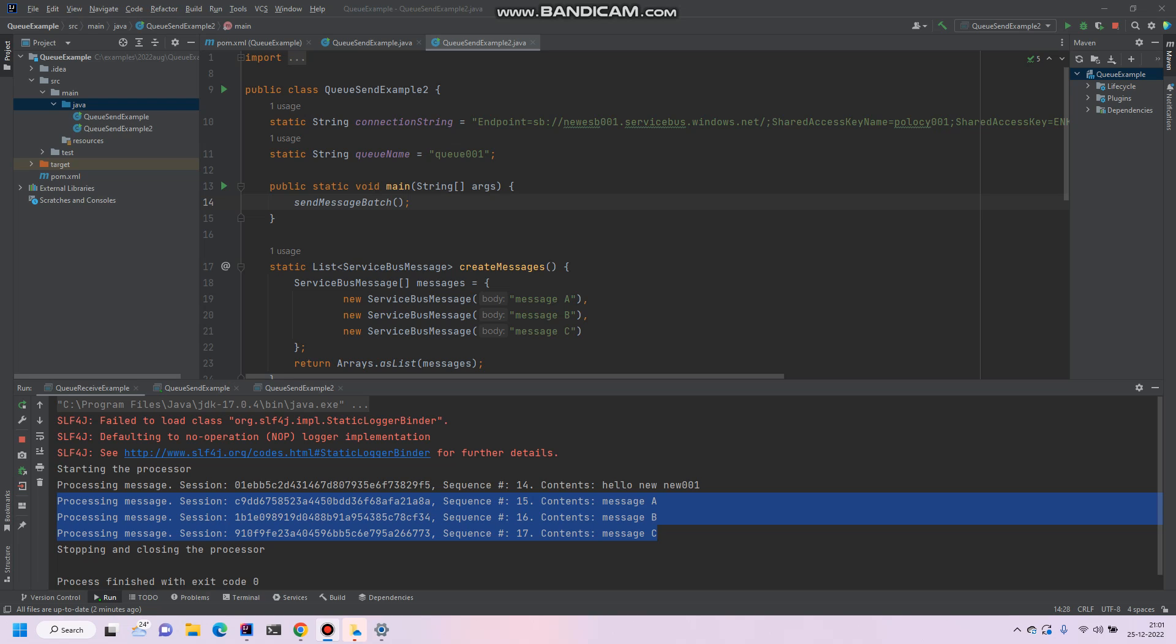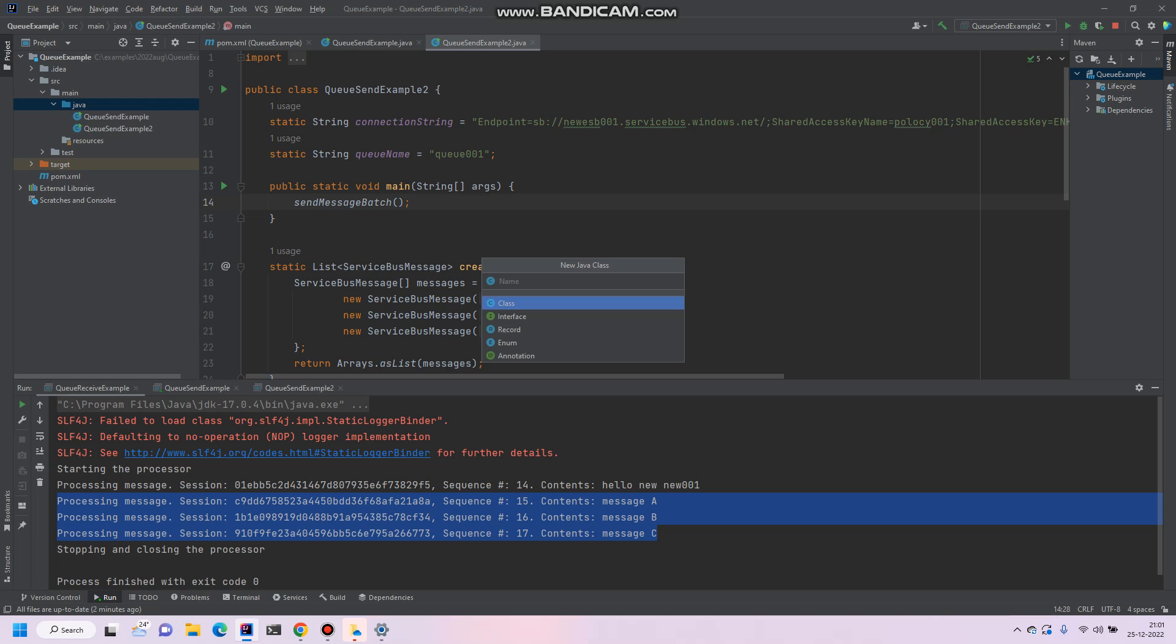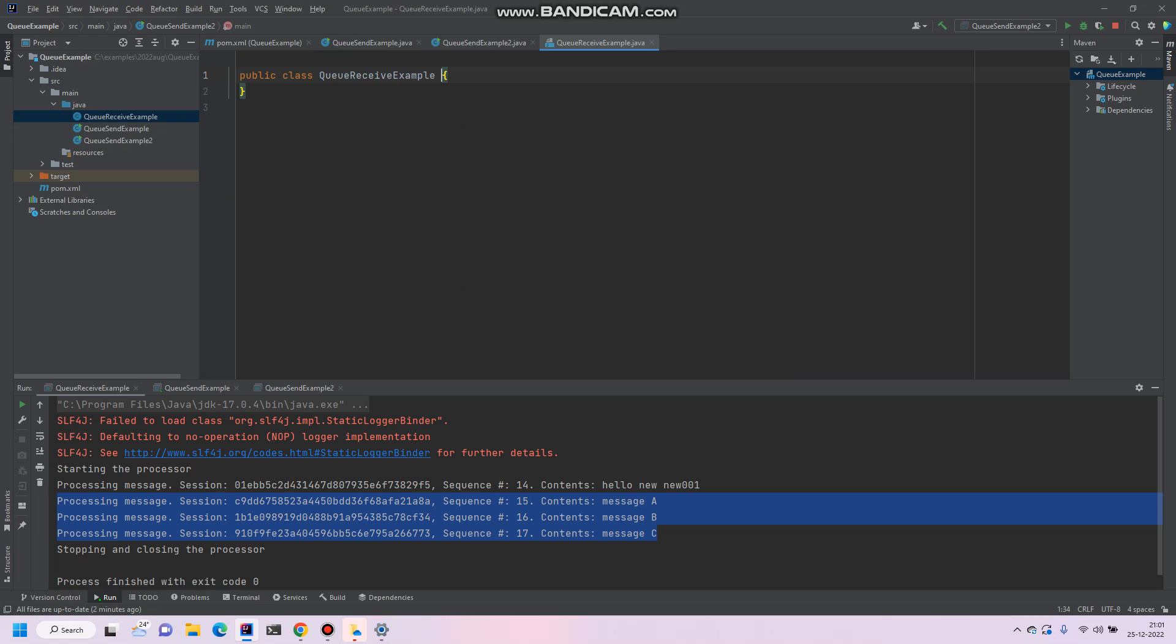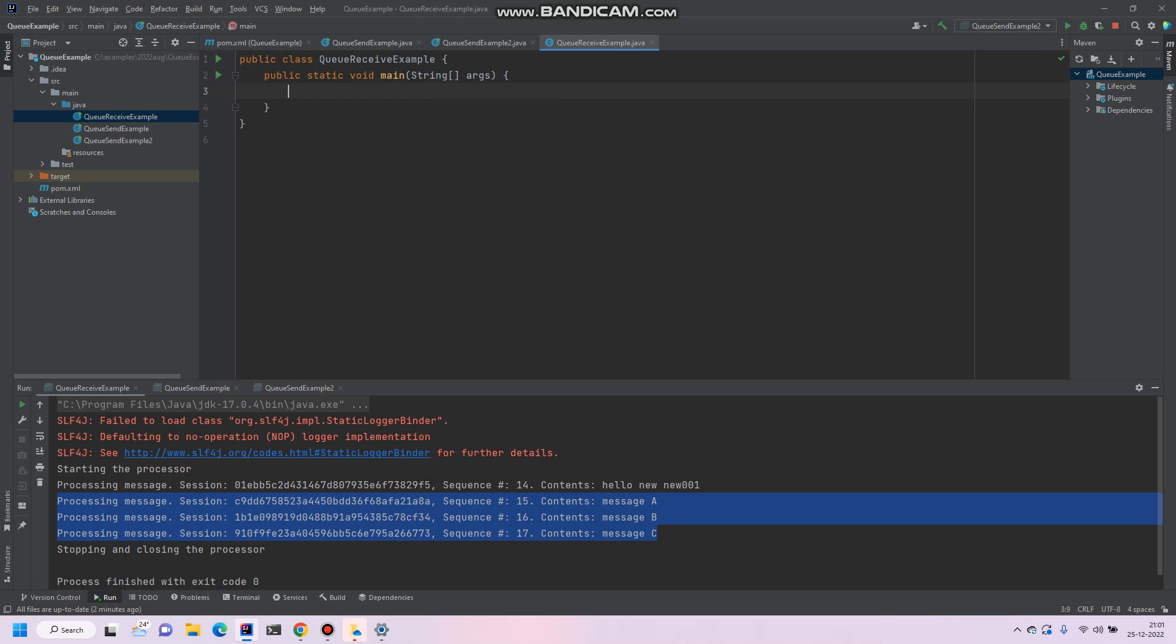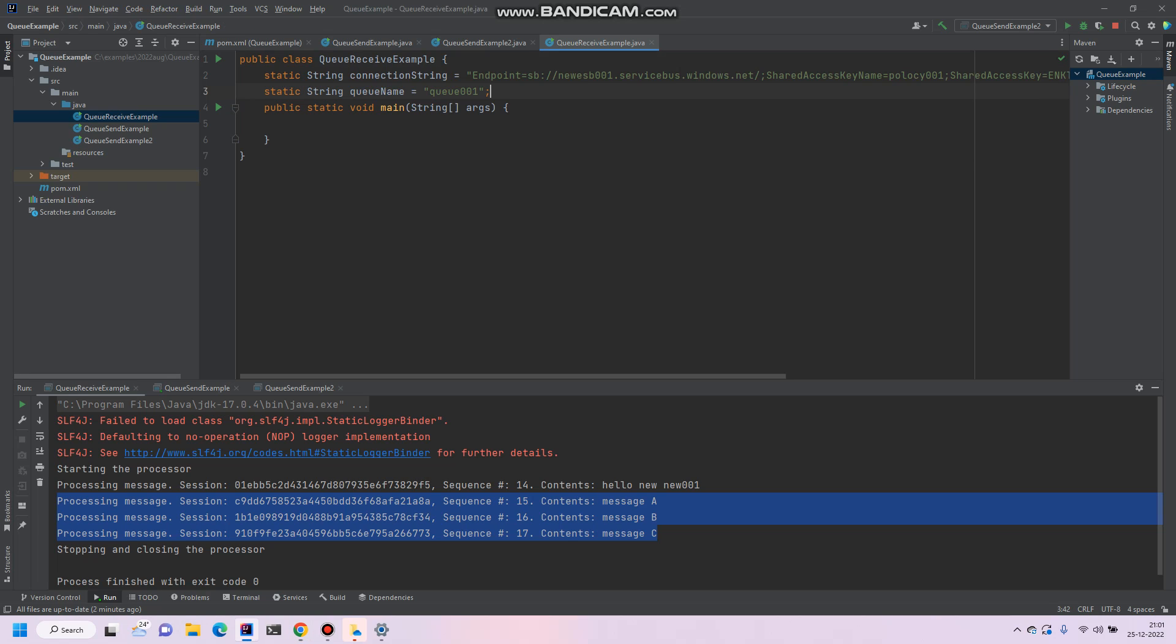So let's get started. It's a very simple code example. I'll create a simple Java class, say QReceiveExample. First of all, we'll see it in a simple main method. We will require a connection for receiving the message, so for connection we require the connection string and QName. I'll put two variables, connection string and QName, and I'll copy from the previous examples where we used them for sending the message to Azure Service Bus.